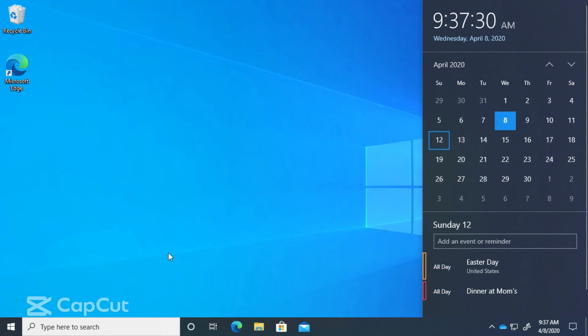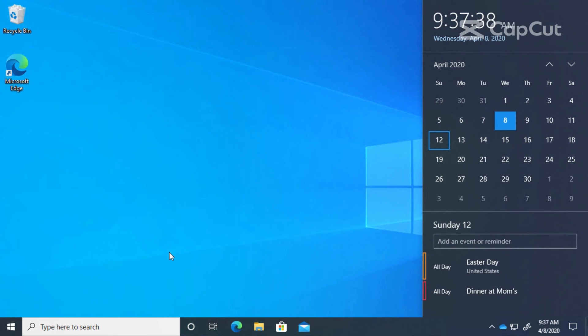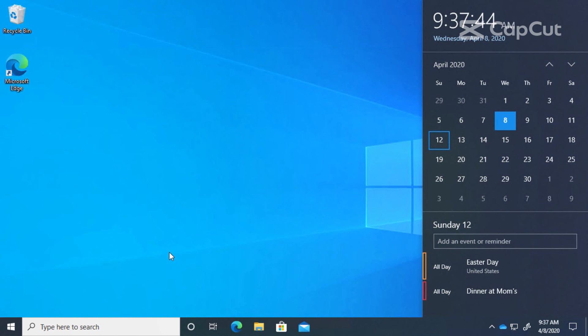So now you have a little bit more information about the Calendar app and this really neat new feature of being able to add an event right here from the taskbar. That's it for this lesson. Thanks for listening and I'll see you next time.